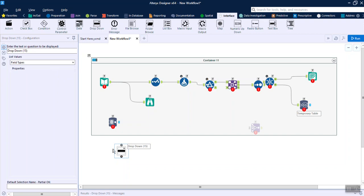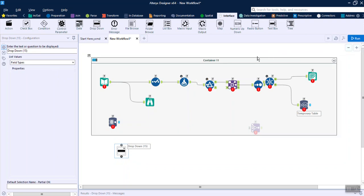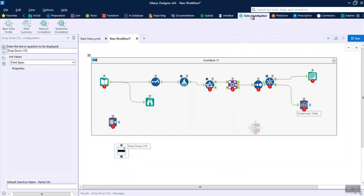For example, you can add a drop-down that gives the user a few options to select when they open the workflow, and then they can run it. As soon as you bring in any of these interface tools, you will see the option to run it as an Analytic App — we will talk about that in a later video.